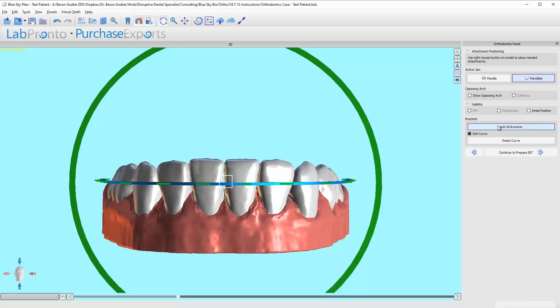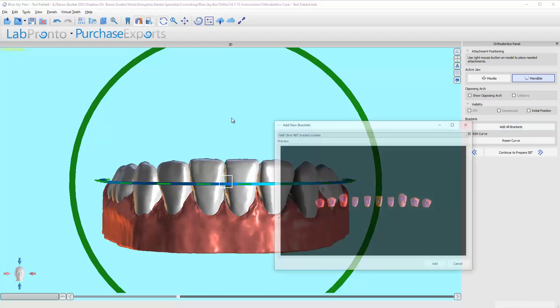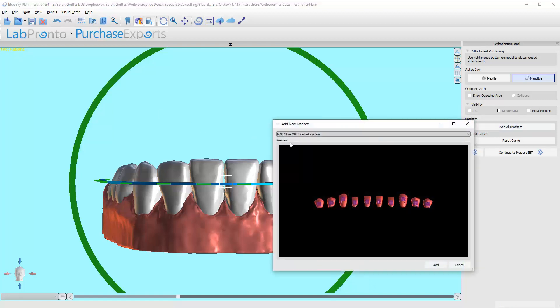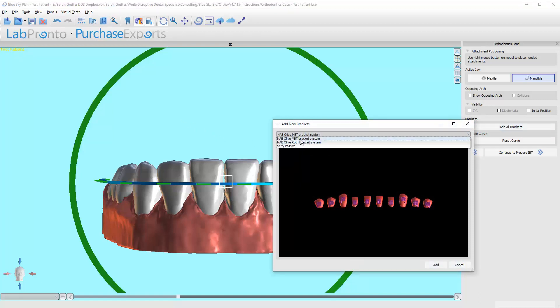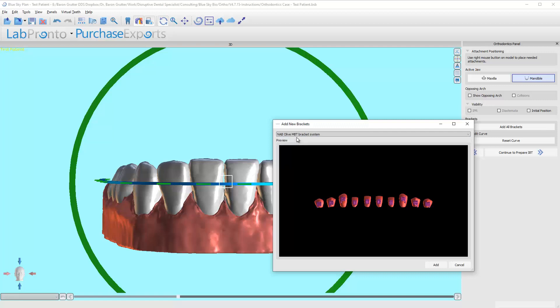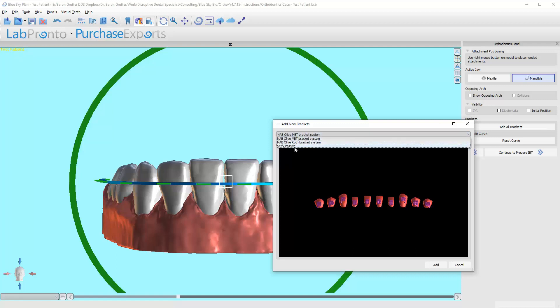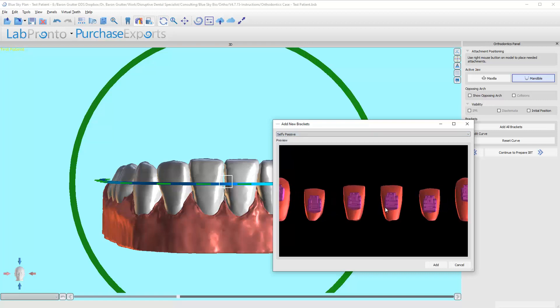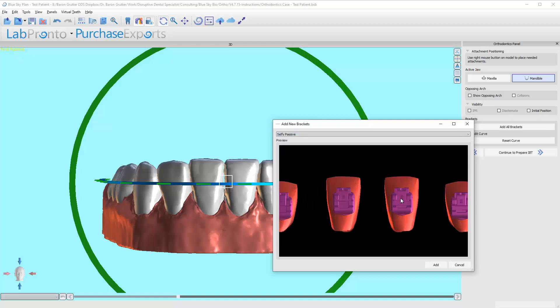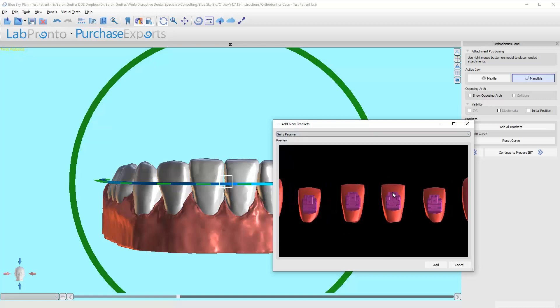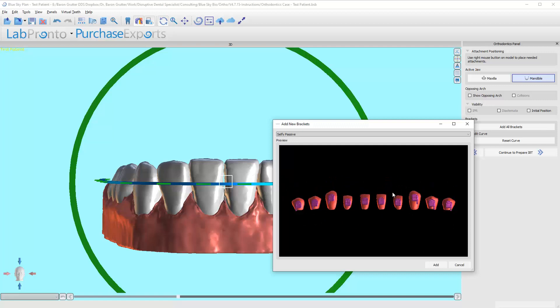I'm going to click on add all brackets. Now I'm going to click on whichever bracket system I want. Right now we just have three lines of brackets. This is a traditional metal bracket, there's two different prescriptions, the MBT, the Roth, and then this is a self-ligating bracket. It has a little door that slides in and it's a passive self-ligating.